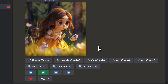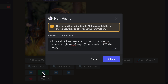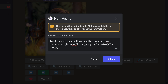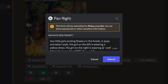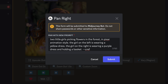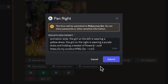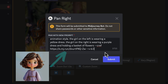So here we want to add the second character to the right. At the upscale image panel, click the pan right icon. In the prompt box, adjust the text prompt to: two little girls picking flowers in the forest in Pixar animation style. After a few tries, I found that in order to generate two girls in the scene with panning, we have to be more descriptive and add something like: the girl on the left is wearing a yellow dress, the girl on the right is wearing a purple dress and holding a basket of flowers. If we only use the first sentence, most of the time it won't generate another girl in the scene. Then we switch the character reference to the purple girl, typing dash dash CREF and copying the image link of the purple girl.